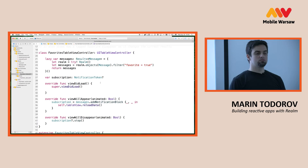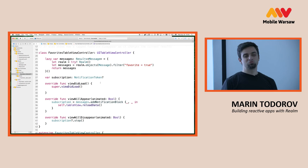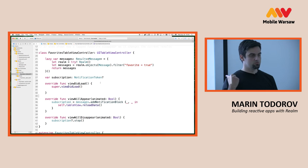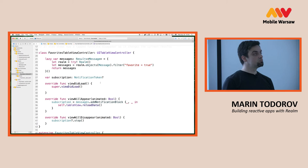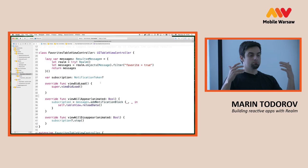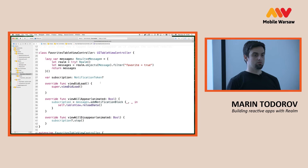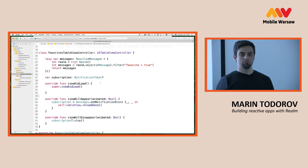For the Android developers here: the Realm API looks very similar on Android. Of course the syntax is different with Java, but it works mostly the same way. We're working hard to make them exactly the same. So what you saw here, you can apply in your Android development as well.